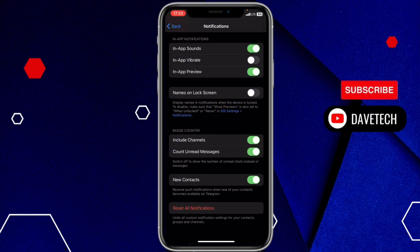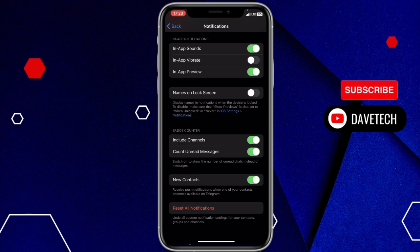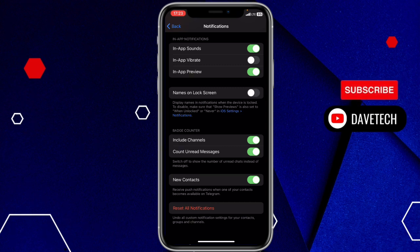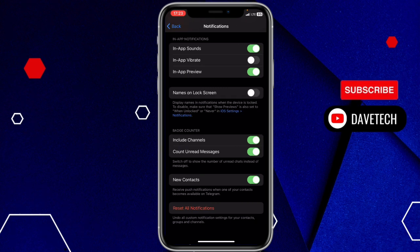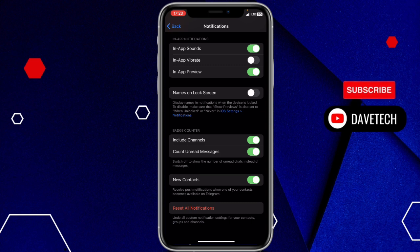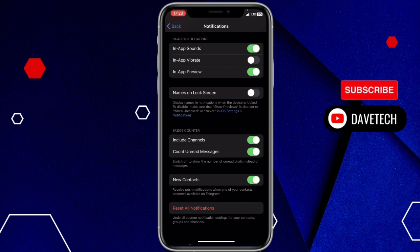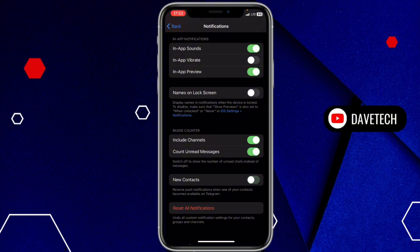Do you see Contact Has Joined Telegram? On iPhone it's New Contacts. If you read the description down, it shows receive push notification when one of your contacts becomes available on Telegram. So I'm just going to turn that off.